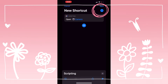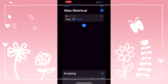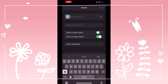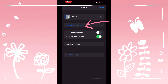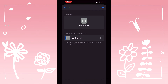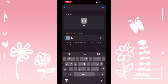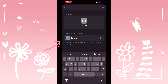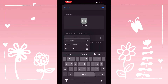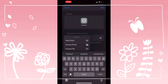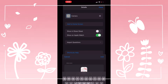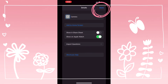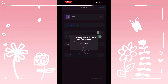Press the three dots on the upper right and rename it. I'm going to keep the name as Camera. Press Add to Home Screen and rename it again. Then press the gray icon and choose Photo. You're going to choose the photo that you saved in your gallery that best represents the application. Then press Add, then press Done, and exit the application. You're going to find it on your home screen.